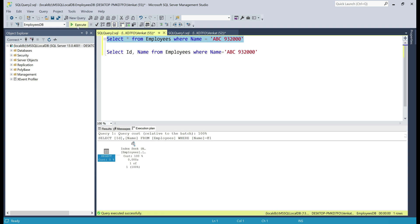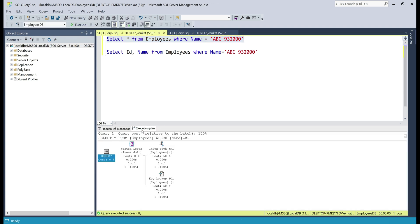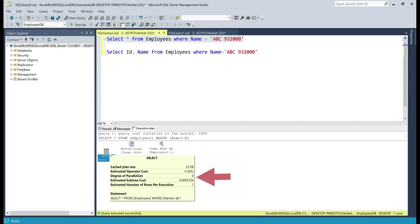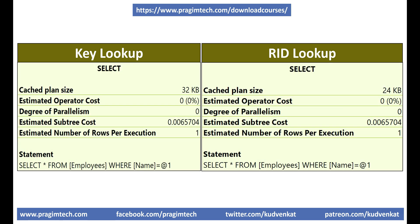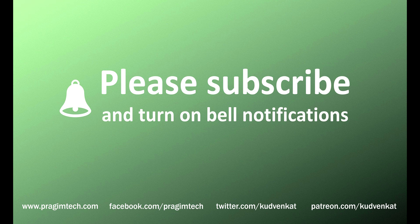Let's execute this select query again. In the select list we are requesting all the columns, and if we take a look at the execution plan, notice along with index seek we also have key lookup. If we take a look at the overall estimated subtree cost of this entire select statement, it is 0.0065704. You might be wondering what is better for performance — key lookup or RID lookup. We have the estimated subtree cost for both key lookup and RID lookup side by side here, and it's the same: 0.0065704. For this specific example, both are the same from a performance standpoint. The bottom line is which operation yields better performance really depends on several factors like what the query is trying to do, the columns you have in the index and in the select list, data distribution, etc. Only by testing and looking at the stats can we tell which yields better performance.